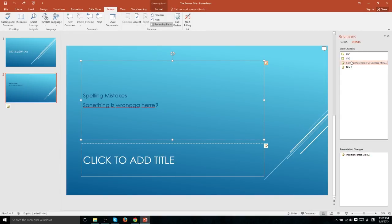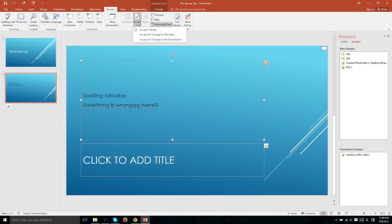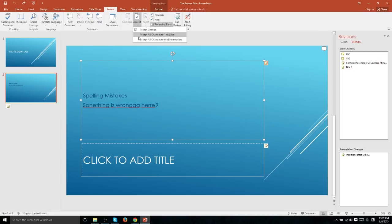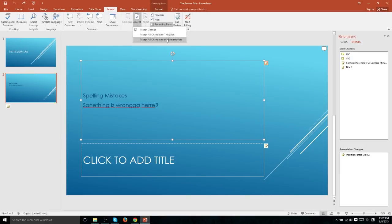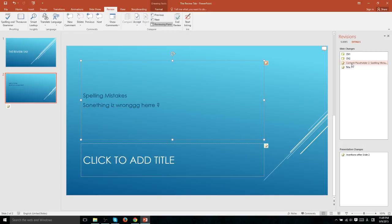You can also accept changes by left clicking on the change, going over to accept, hitting accept change, or you can accept all of them simultaneously for a specific slide by hitting accept all changes to this slide, or the entire presentation by choosing accept all changes to this presentation.